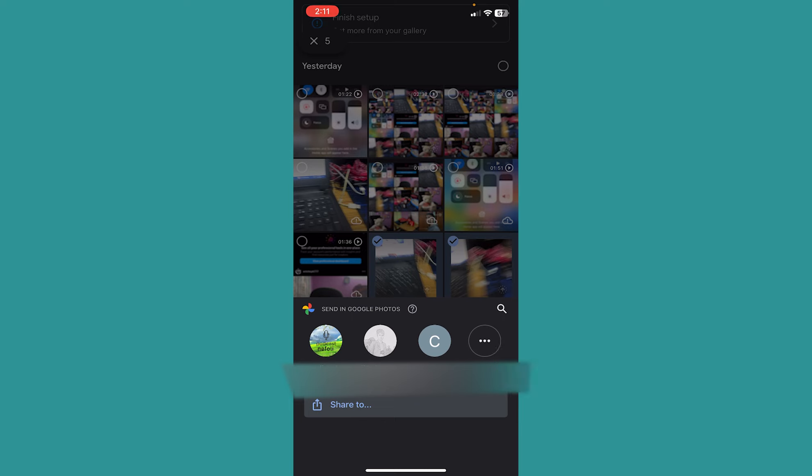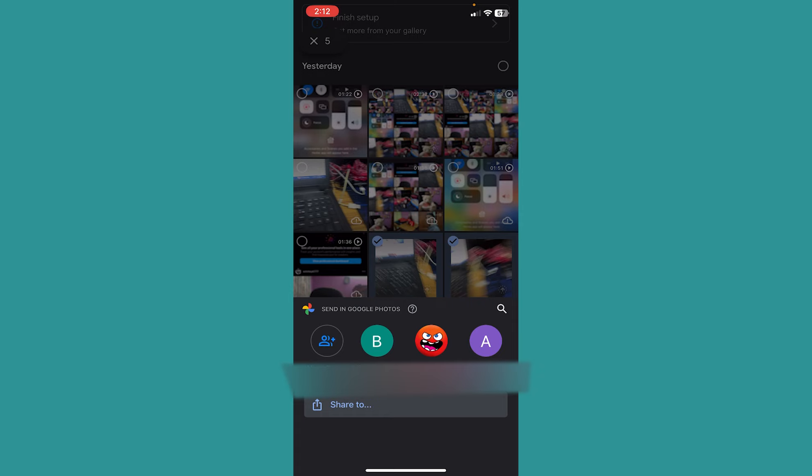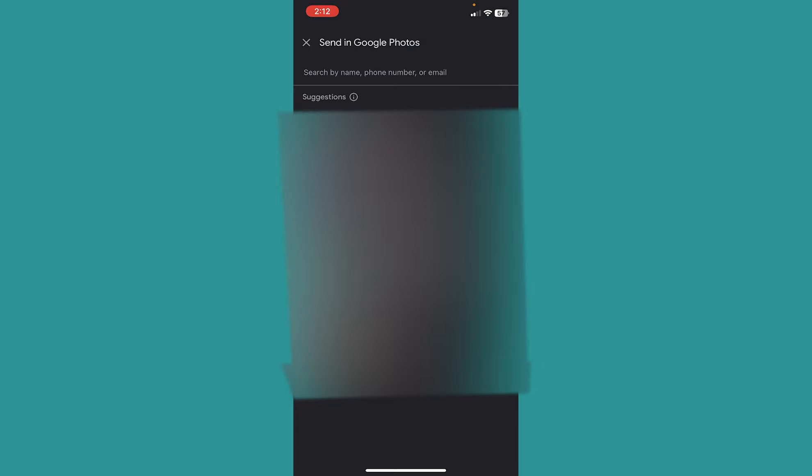Now once you click on Share, this thing will pop up. Now over here you can see this little search icon. You want to click on the search icon. Now once you click on the search icon, it's going to pop up all these things.